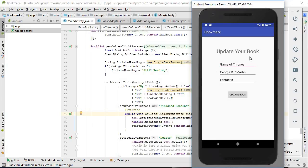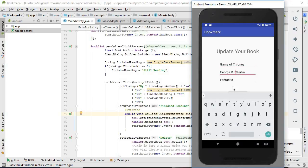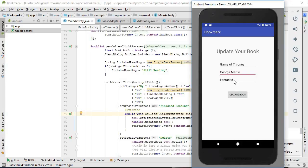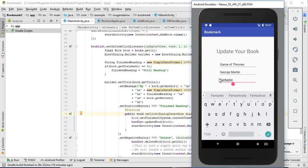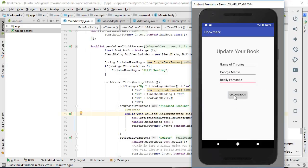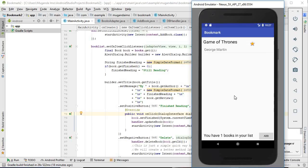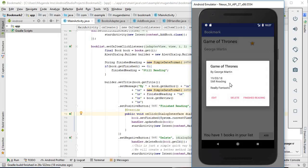When we click edit, we're taken back to the same activity for adding the book, but the label has changed to 'Update Your Book' and the button has changed to 'Update Book.' The text boxes are prefilled with all the information so we can go ahead and change this. When we click 'Update Book,' the change has been made.